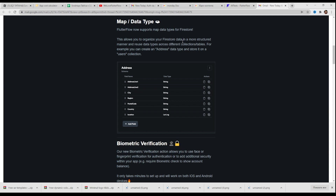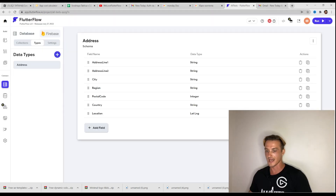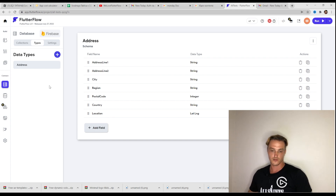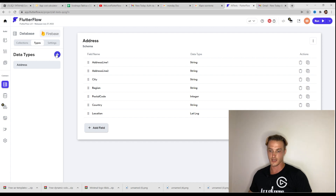This allows you to organize your Firestore data in a more structured manner and reuse data types across different collections and tables. For example, you can create an address data type and store it on a user's collection. Here we have an example I made before when I tried to realize how it works.